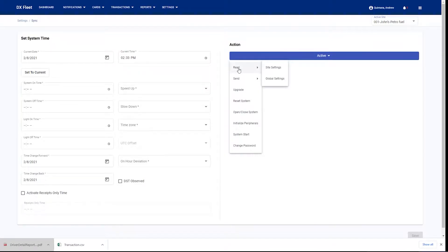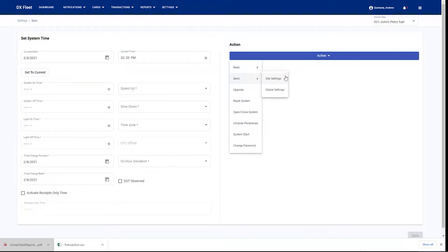We're going to be able to read our fuel site controller settings. We're going to be able to read the site settings and the global settings. Then when we make changes in the application, we could then come back and send those changes back down to the fuel site controller.